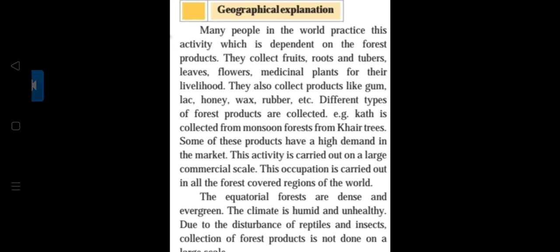The equatorial forests are dense and evergreen. These forests have their own importance, climate, conditions, animals, and plants. The climate is humid and unhealthy, and conditions are not very livable. Due to the disturbance of reptiles and insects, collection of forest products is not done on a large scale. Since the forests are evergreen and a habitat for many animals and species, cutting and collection cannot be done on a large scale.